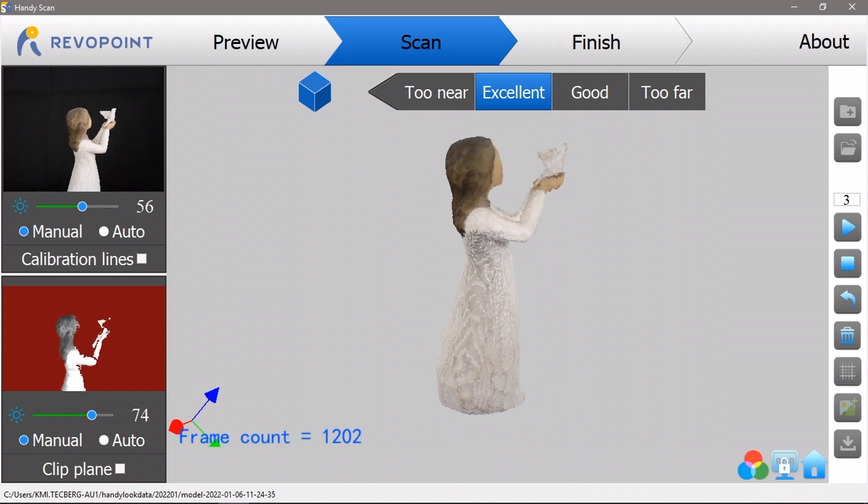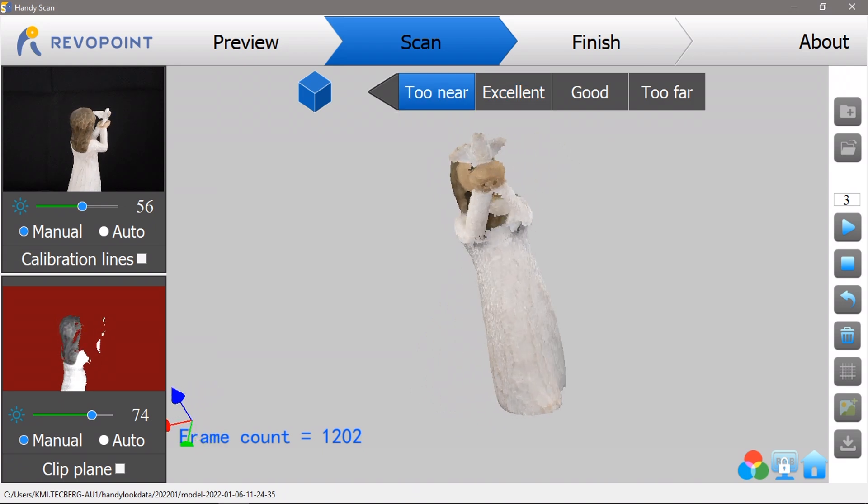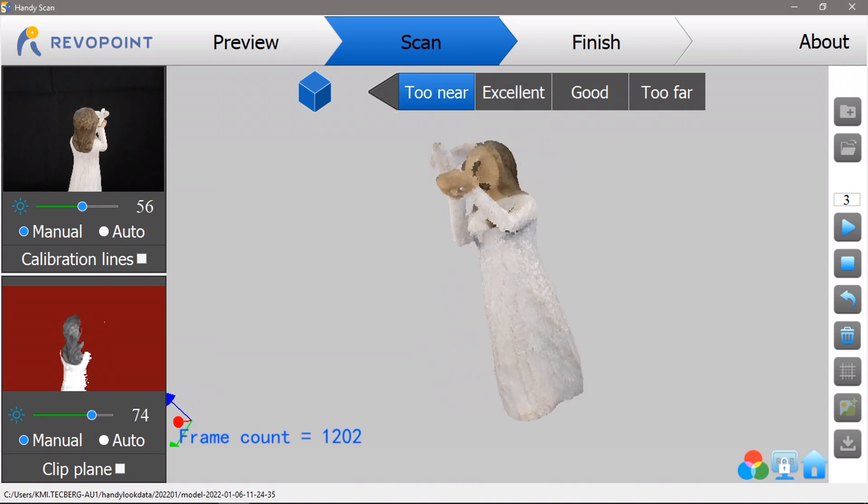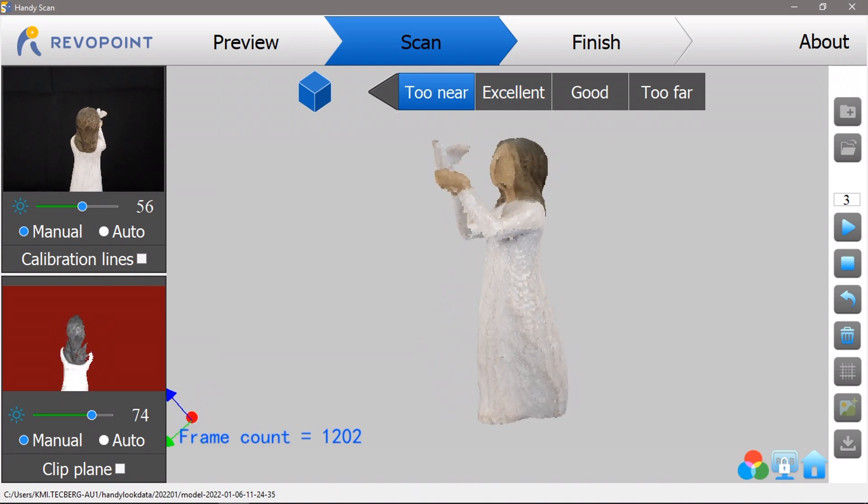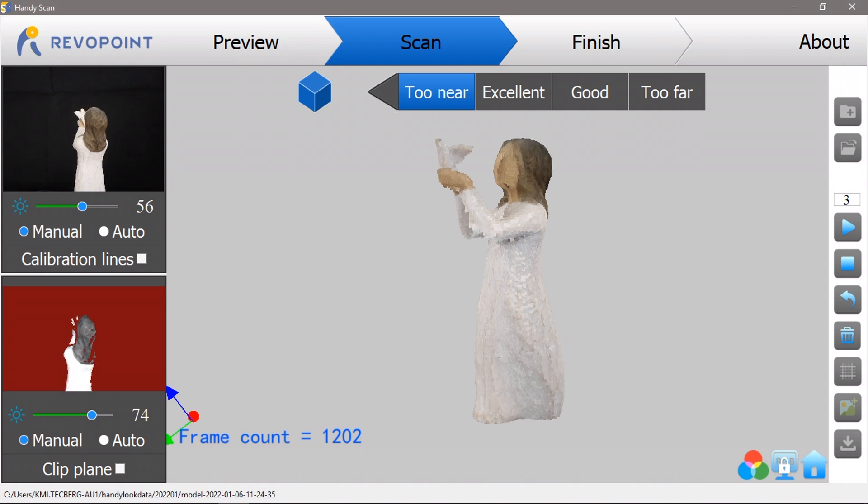This object also scanned impressively well. There were a couple of small spots on the face and neck which were obscured by arms and weren't captured, but it actually did a pretty good job of the rest.